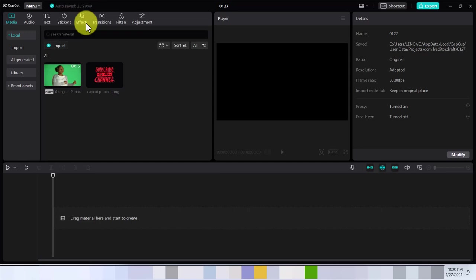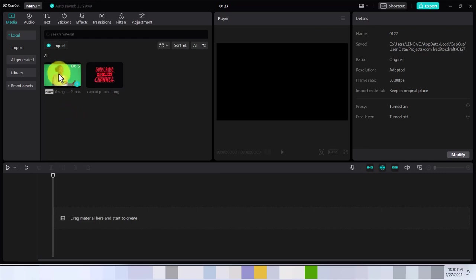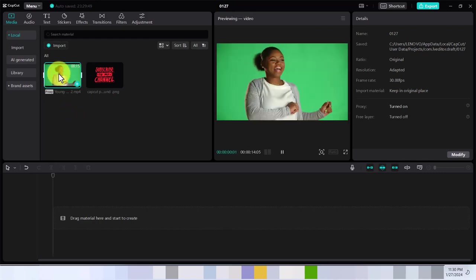Hello guys, welcome. In this video I want to show you how to remove green screen in CapCut PC. This is going to be a very fast tutorial.